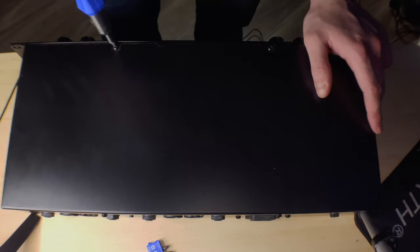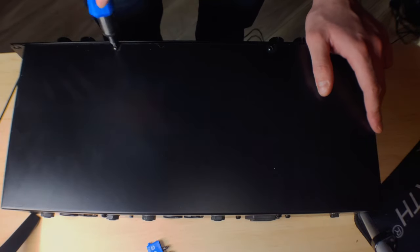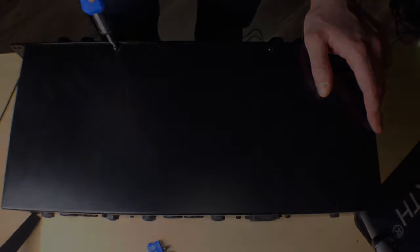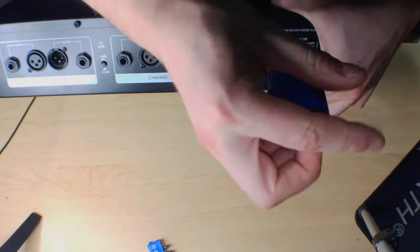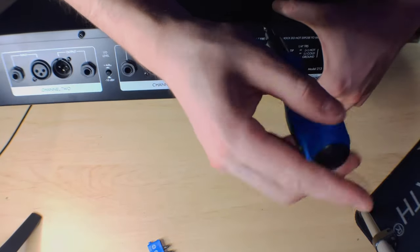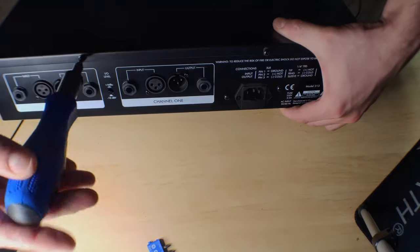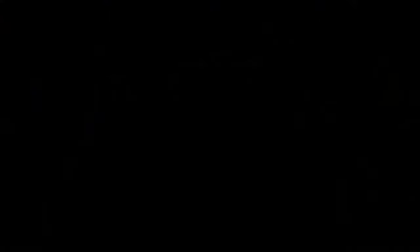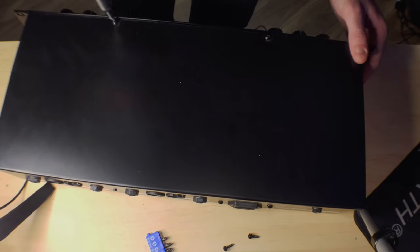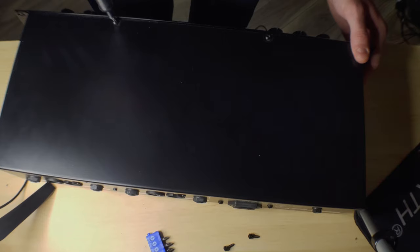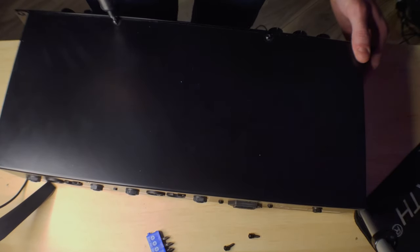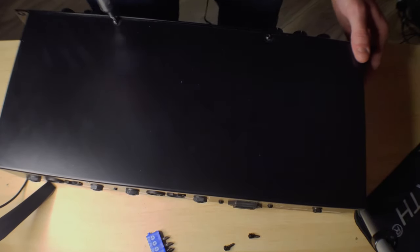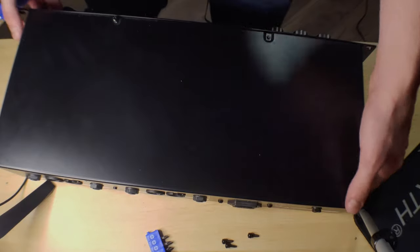So first things first, of course, we're going to take it out of our rack and then we're going to start to remove all the screws that we can see on the exterior of the case. So there's some on the front, the back, the sides, the top, and then you'll be able to pull off this kind of top layer. And the bottom part is going to stay there.